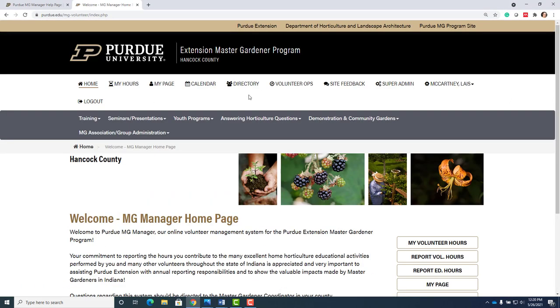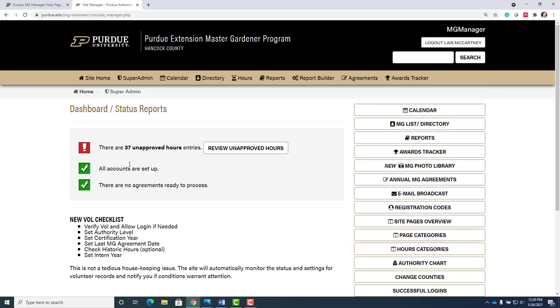Once you have logged in to be in the system, I have to approve your accounts first. Then I will set it up so that you need to do agreements. We need to do agreements every year on March 1st.